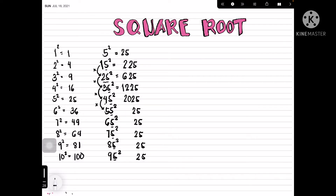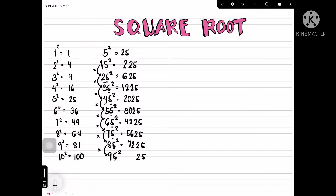Continuing the pattern: 5 × 6 = 30, so 55² = 3025. Then 6 × 7 = 42, so 65² = 4225. Then 7 × 8 = 56, so 75² = 5625. Then 8 × 9 = 72, so 85² = 7225. And finally, 9 × 10 = 90, so 95² = 9025.